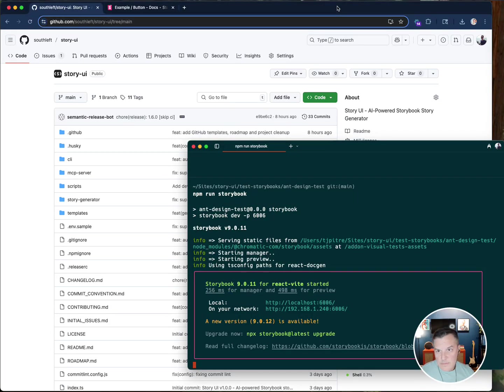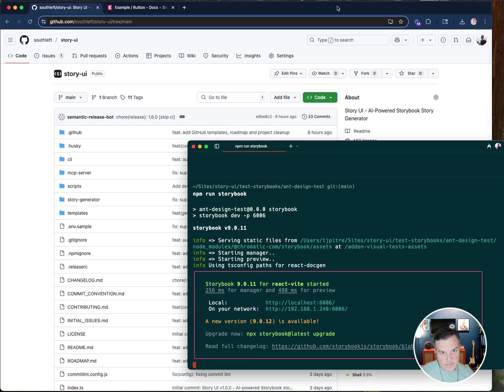Welcome everybody. This is another edition of TJ plays with AI. This is the design systems and AI edition.